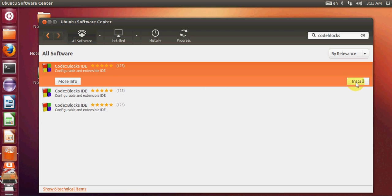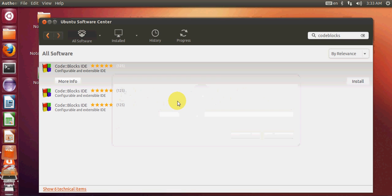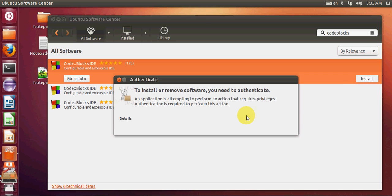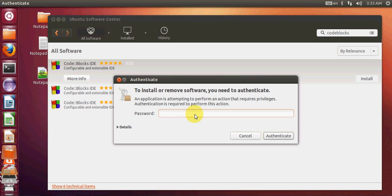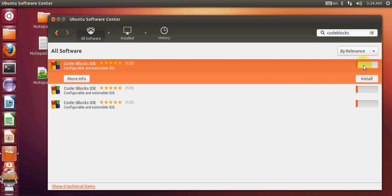Select the first option from the software results. You will see the Install button — just press it and it will start installing. You may need to provide your root password, so enter your Ubuntu password to authenticate. Now you can see it's starting to install Code::Blocks; it may take a few seconds to complete.